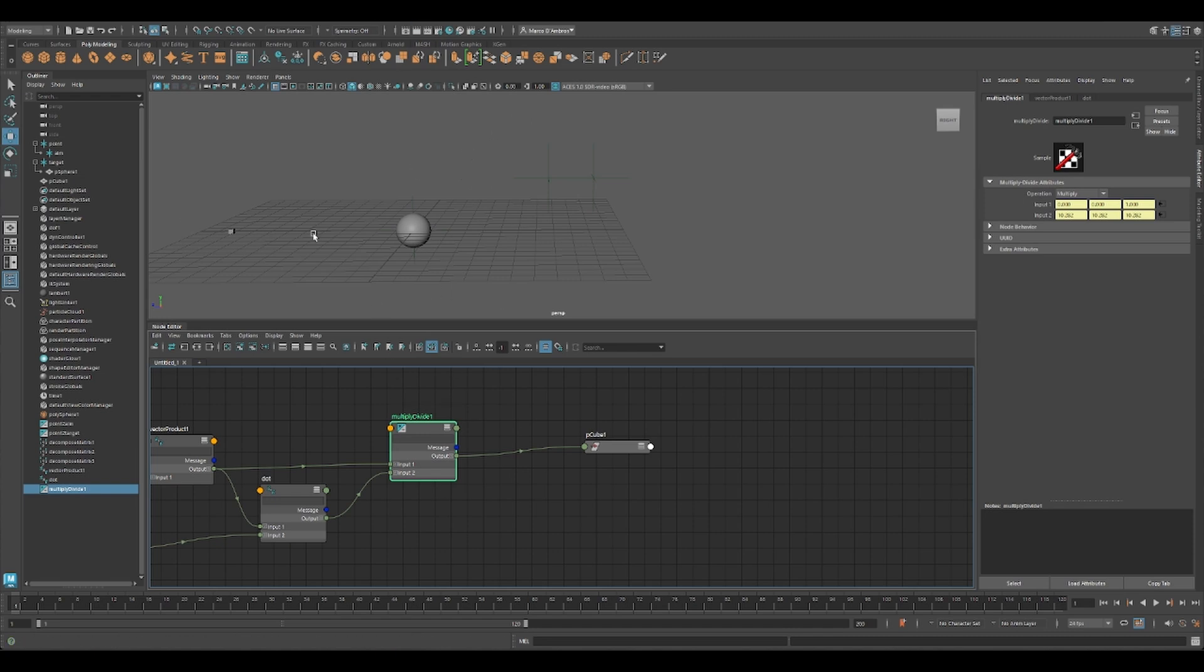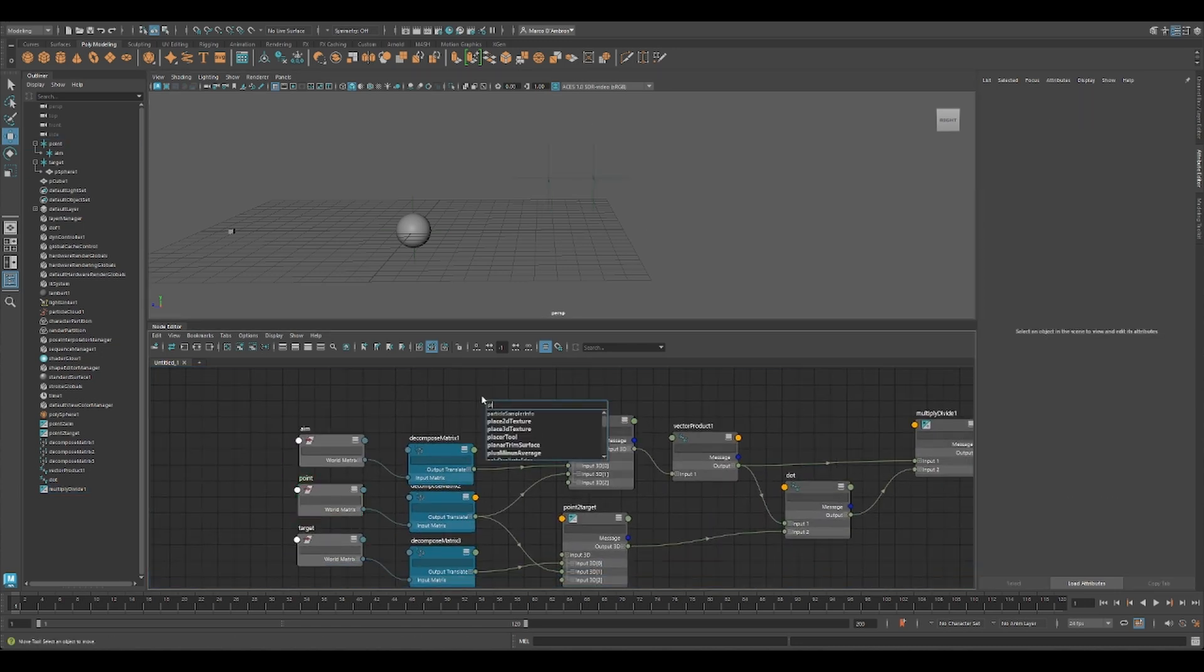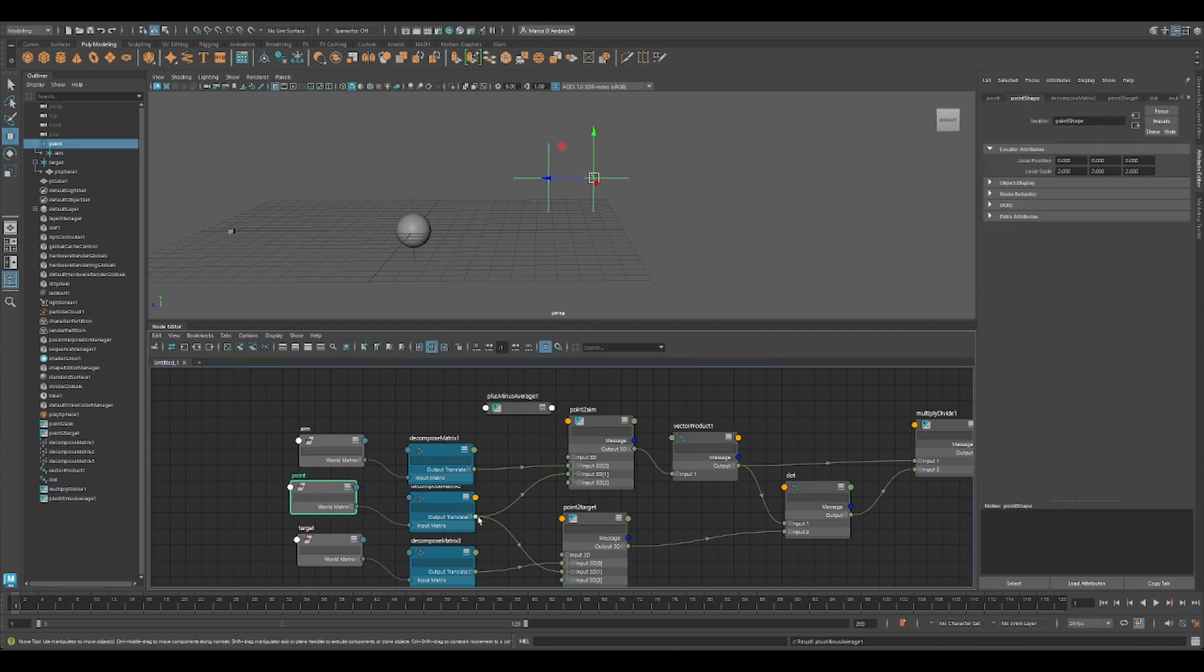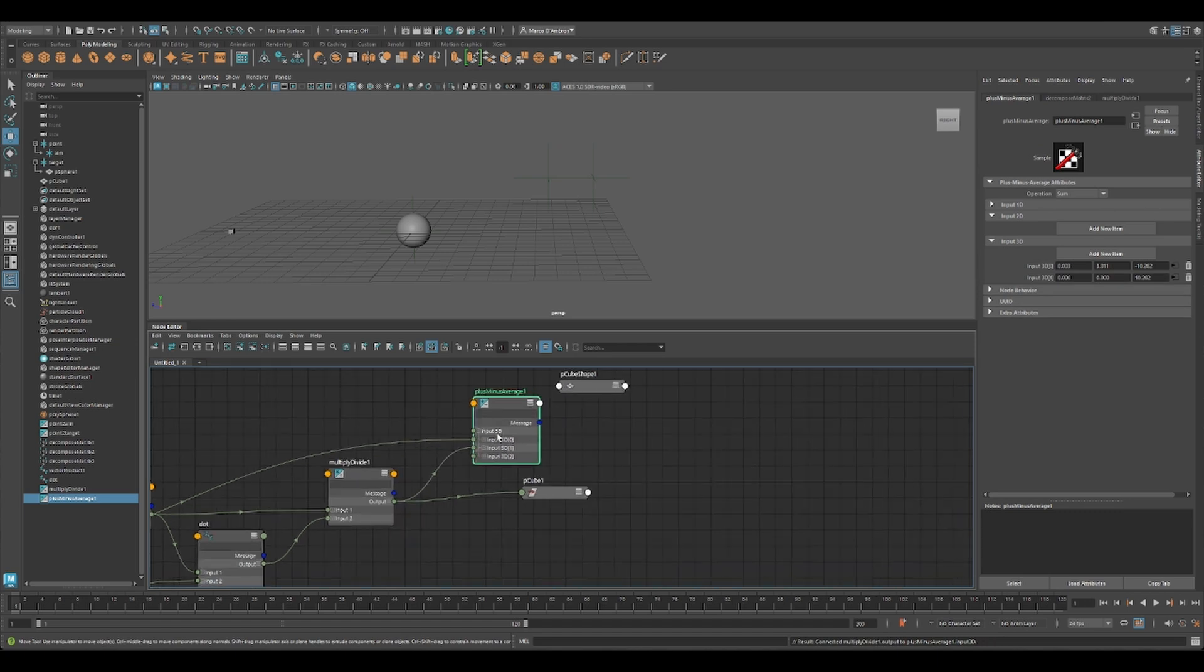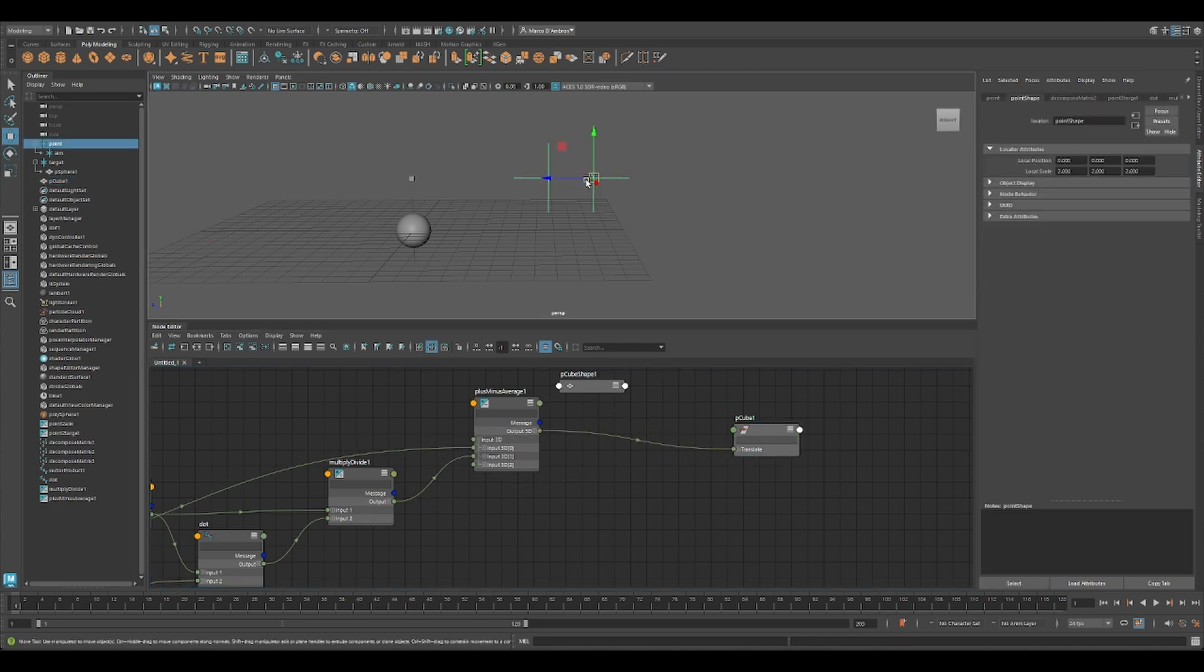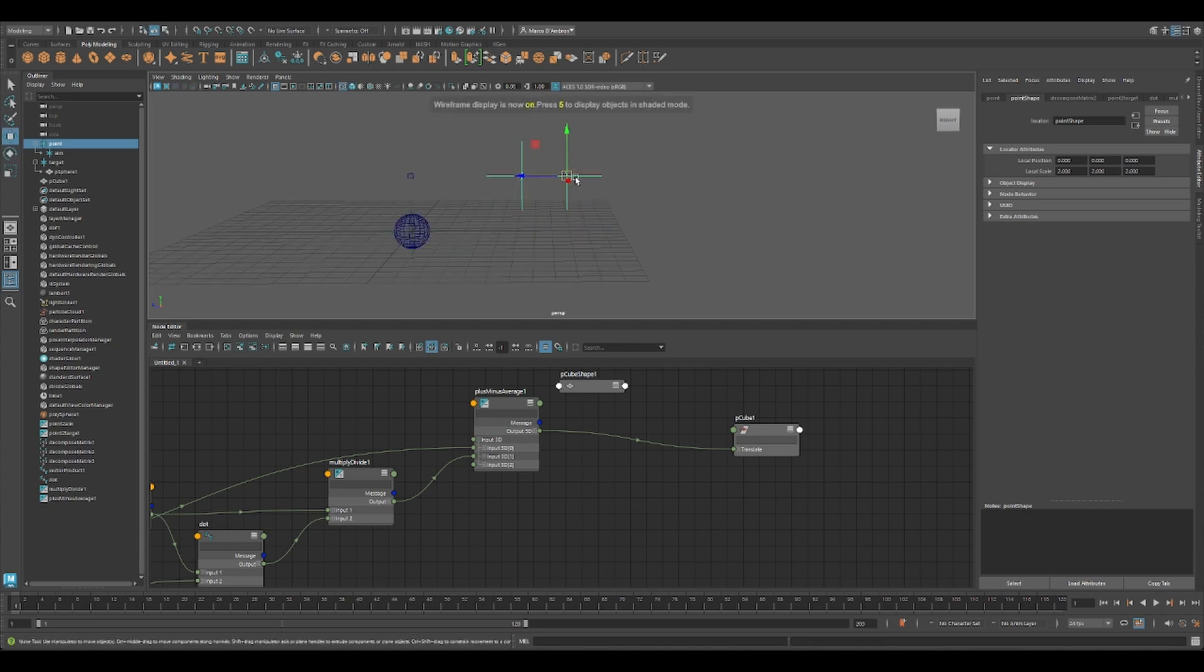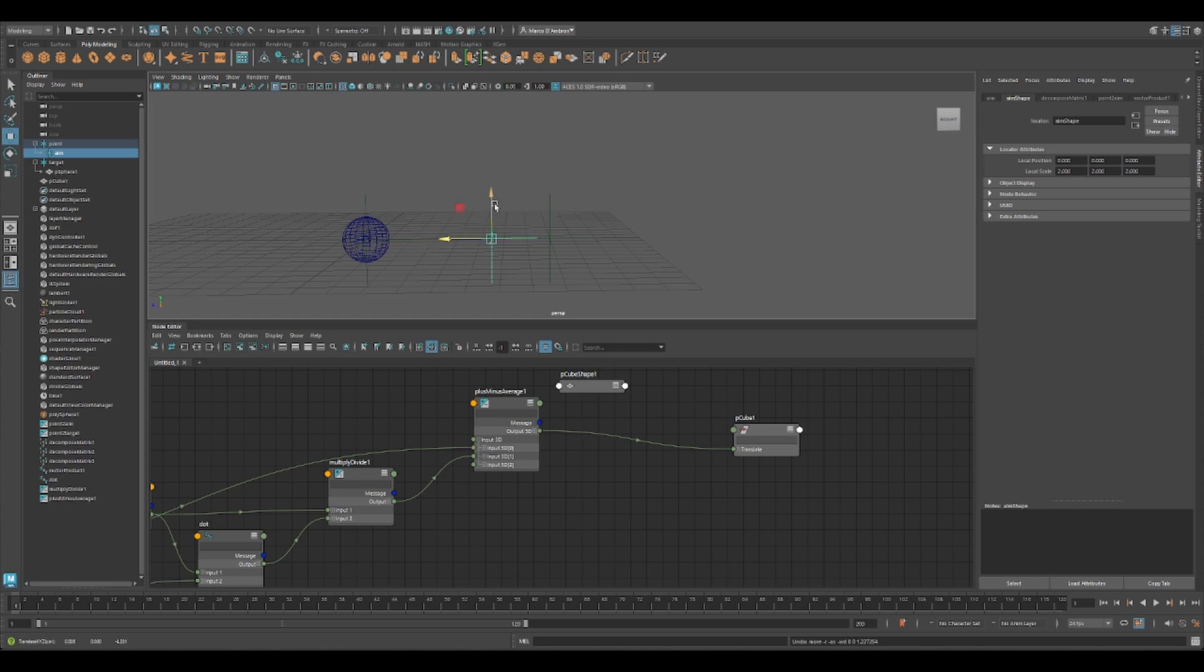So it's working on our zero value. We want to have it in our world space, or actually the same space of our point. So what we have to do is just plus minus, get the translation of the positioning space of our point, and just sum it to our output. Here, sum, that is correct. And now you can see we have the closest point of our ray to our target.